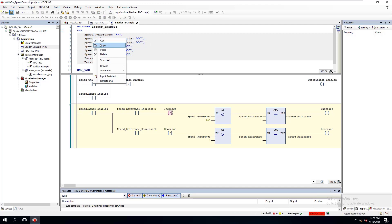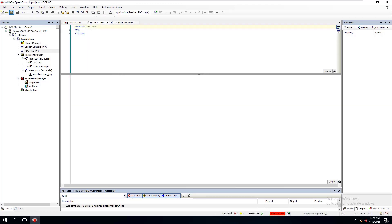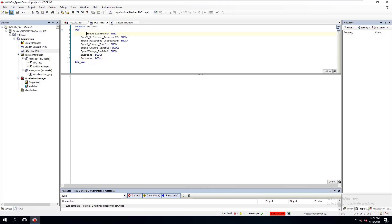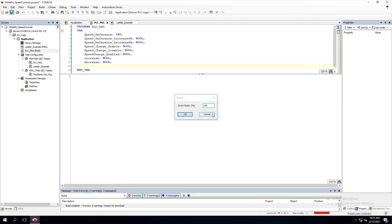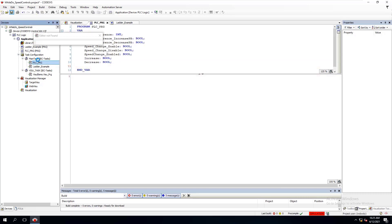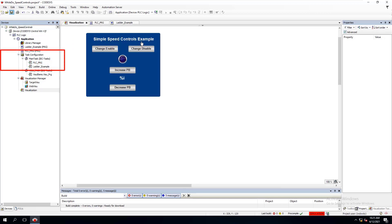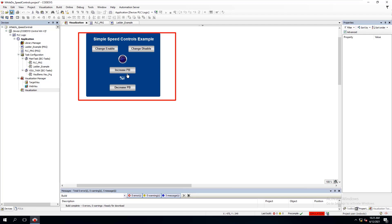The first thing we need to do is copy our variables over here. I haven't done anything inside of the structured text program yet, so I'm going to paste my variables in here so I can use the same exact variables. We're not going to worry about them crossing paths or being scanned in the program, because we're going to call them in our visualization.